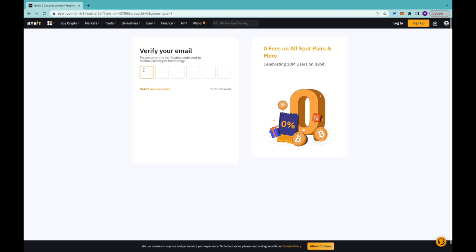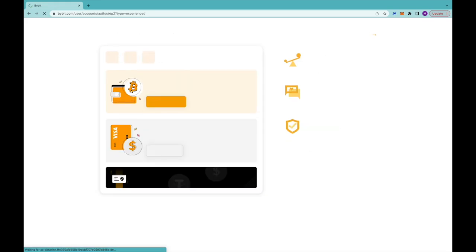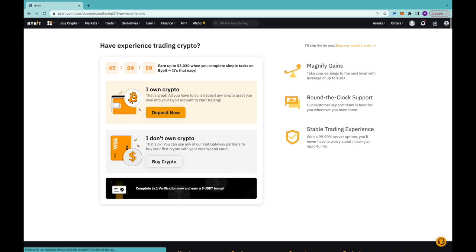Sometimes if you didn't get an email, make sure you just click Resend. Once you've entered the code, you're basically inside Bybit. What you want to do is choose either to deposit if you own crypto, or if you don't own crypto, you can actually buy crypto using fiat.